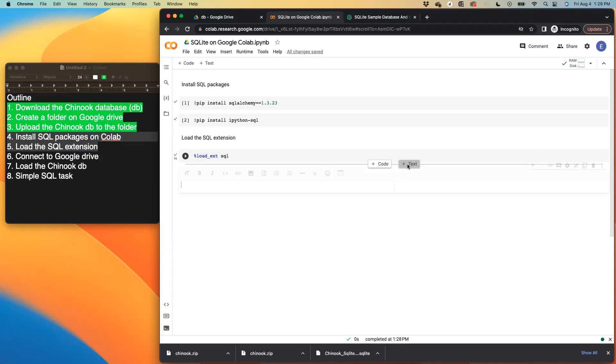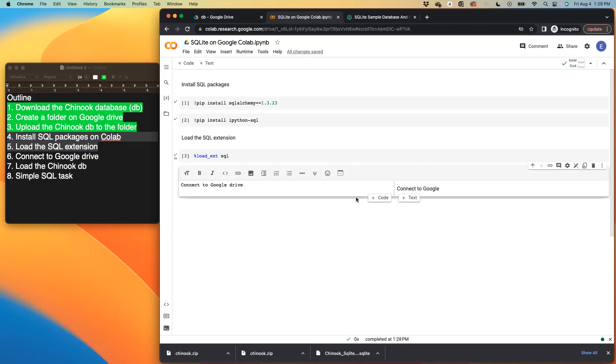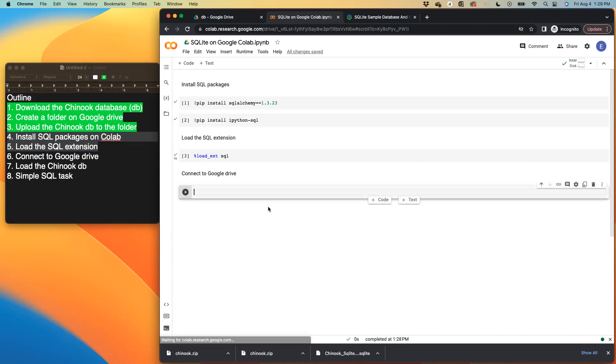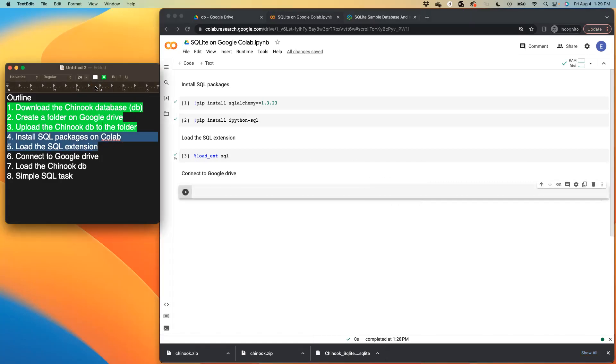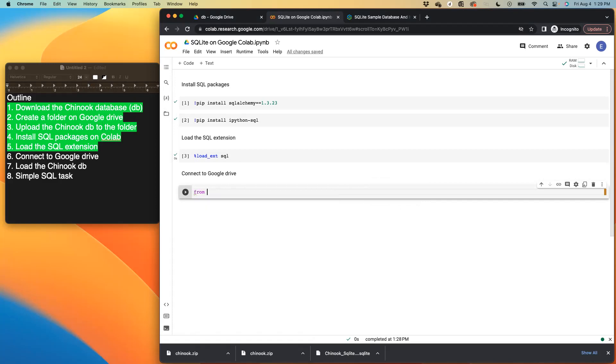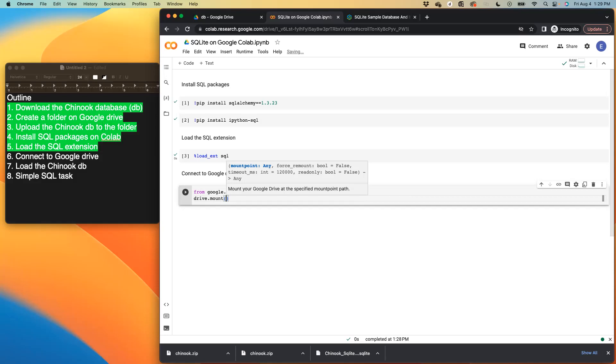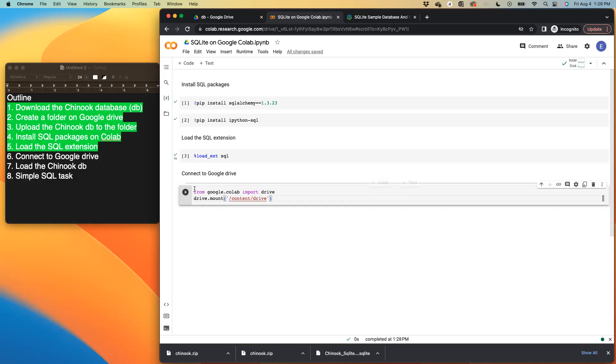Then the next thing is we need to connect our Google drive. So we need to first of all call Google collab. So from Google collab import drive, and then we then need to mount the drive on Google collab. So mount, just copy what I have there, content. That's all we need. So let's run this now.